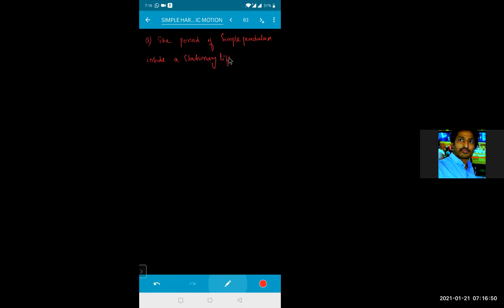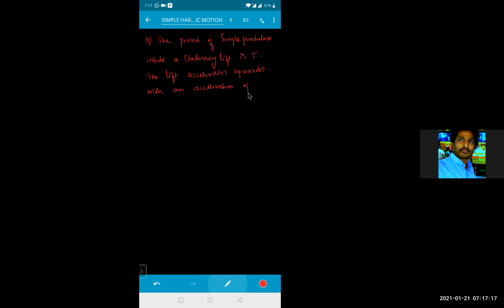Let us try to do one problem. The period of a simple pendulum inside a stationary lift is capital T. The lift accelerates upwards with an acceleration of G by 3. What is the time period of the pendulum?